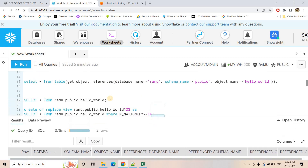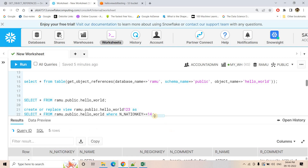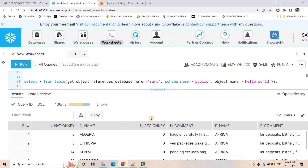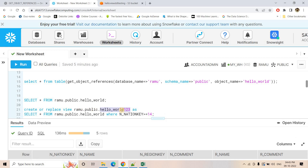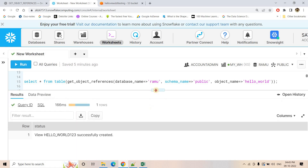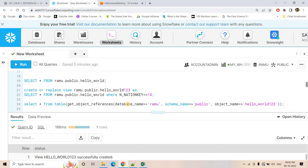Now let's see — suppose our view is referencing some other view. Then whether it is working or not, kind of in a recursive manner. We already have this particular view: select star from Ramu.public.hello_world, which is referencing the nation table and region table. Now what we are doing is creating another view with the name hello_world_123. In the base select query, we are referring to the view which we created earlier — that is, select star from Ramu.public.hello_world. Hello_world is also a view and we are creating a view on top of an existing view, with one more filter condition where nation_key >= 14. So if your view is referring to another view, then also this kind of function will work.